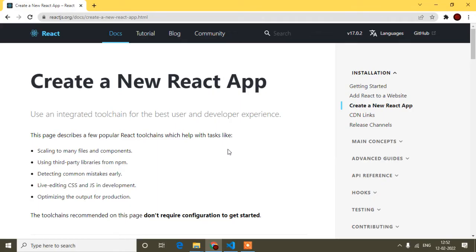Hello guys, welcome to my video. From this video I'm going to start React. In this first video I'll show you what are the basic things we need to install on our local machine for running a React project and how to download a dummy React application. This video is for beginners also.